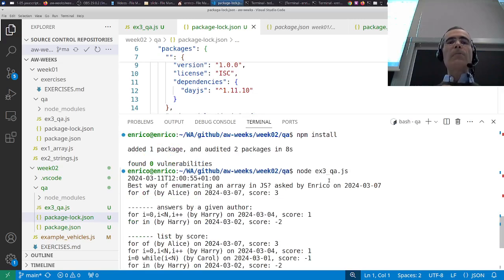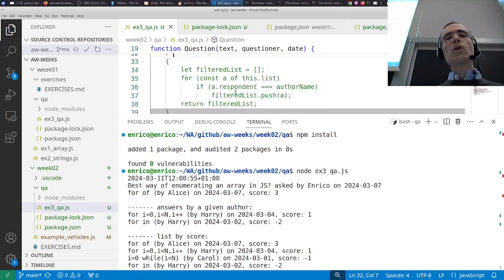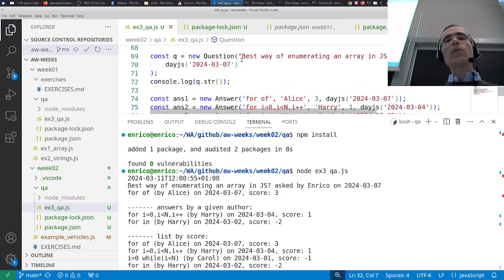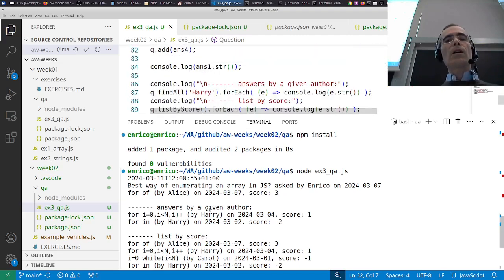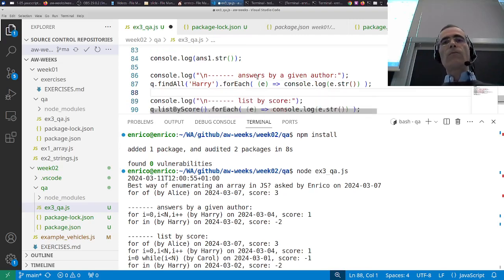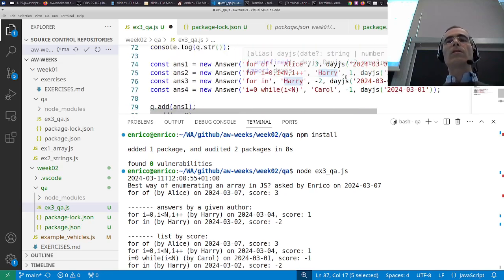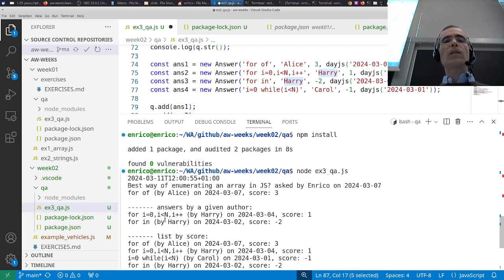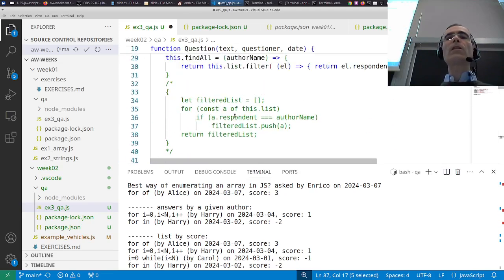The example prints a date first to test the date library, then prints what's in the code: a question, four answers added, the first answer printed. Then we ask for the answers given by a certain author — harry — there are two: the second and third. You see them here. That's the same result as before but written in a more compact functional programming way.